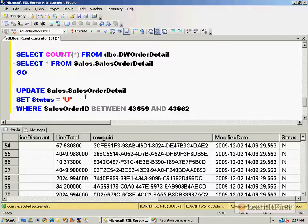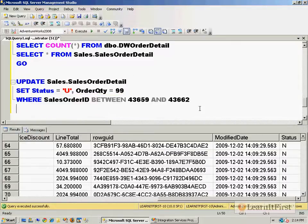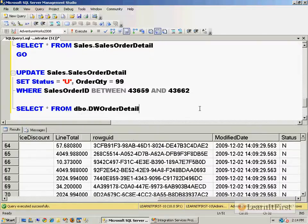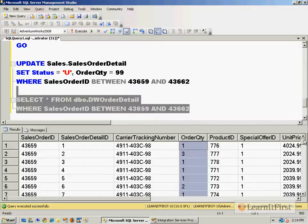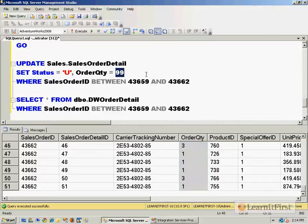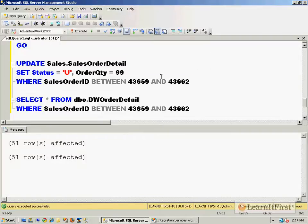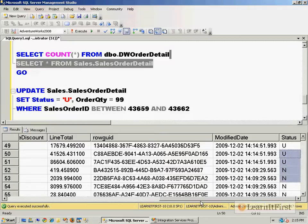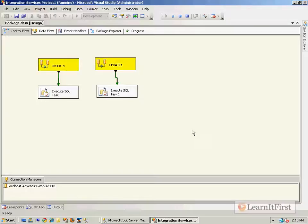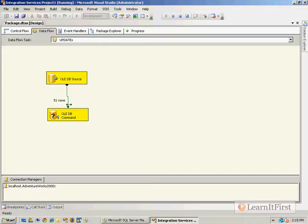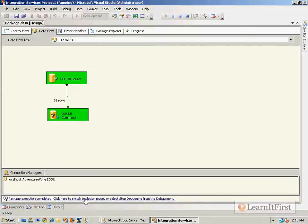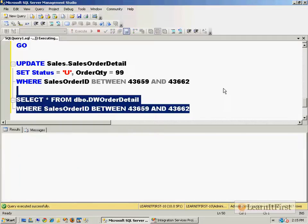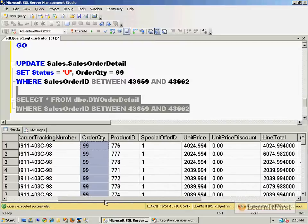I also want to set order_quantity = 99 for those rows so we can visually confirm the change. At the destination you can see they all have order_quantity = 99 and status 'U', so they need to be updated. Running the package now — 51 rows were copied over, and it did synchronize at the destination. The update worked successfully.